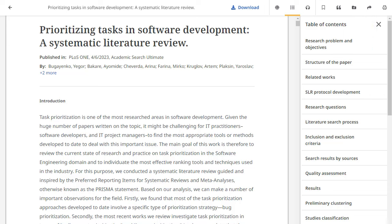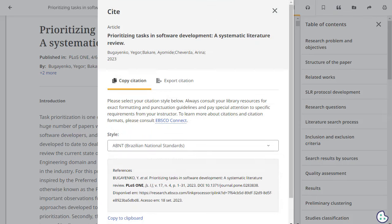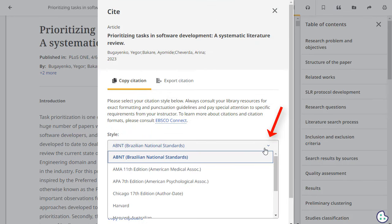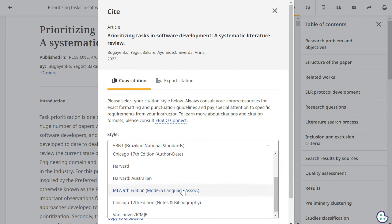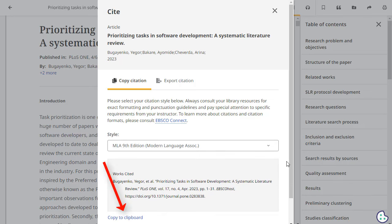You can also add the article to a project in the dashboard. To cite an article, click the Cite Tool icon. Select a citation style from the Style drop-down menu and click the Copy to Clipboard link. The formatted citation is copied to your clipboard and is ready to be pasted into your document.